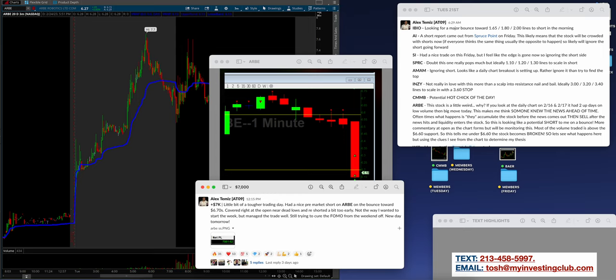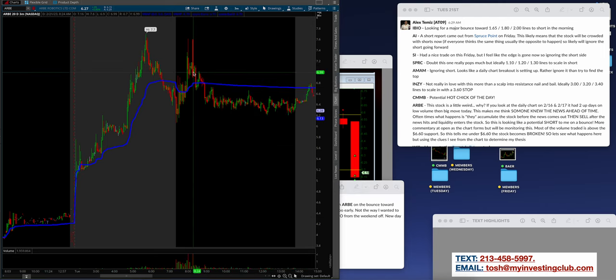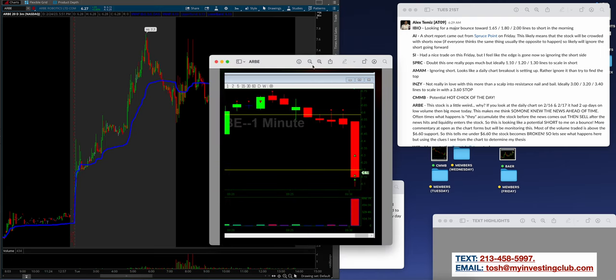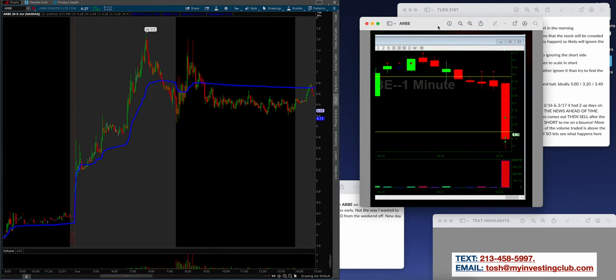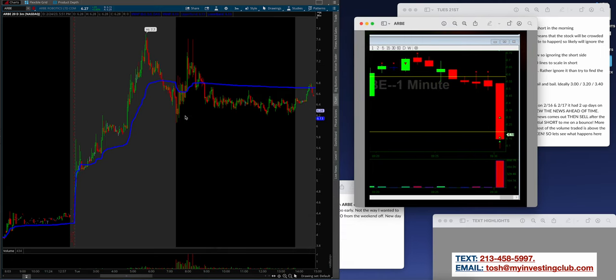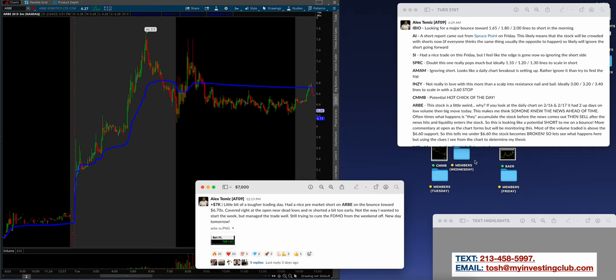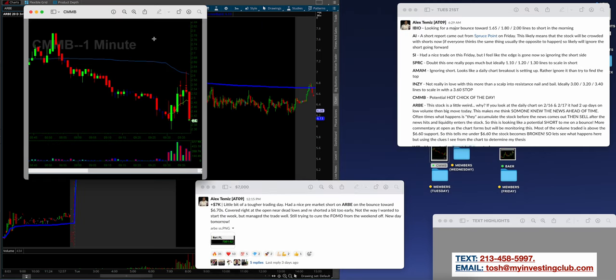Oftentimes, what happens is they accumulate the stock before the news comes out, and then they sell the news. They sell after the news hits and liquidity enters the stock. This is looking like a potential short to me on a bounce. Most of the volume traded is above 660 support. This tells me under 660, the stock becomes broken. If we go to the chart, obviously, this is what Alex wanted. He covered the flush in the open, the morning wash, and got the trade that he wanted. Just very clear cut, very streamlined, awesome job.